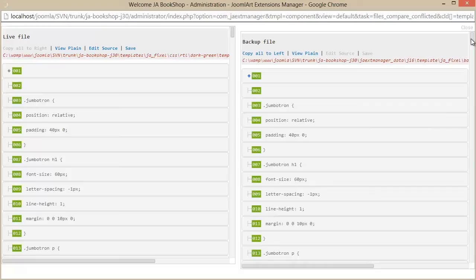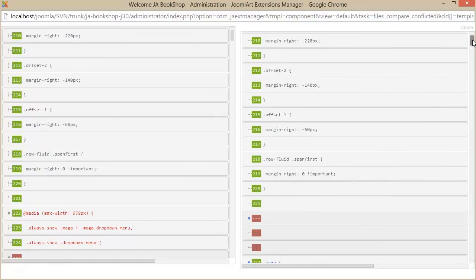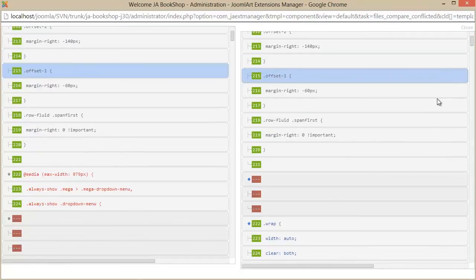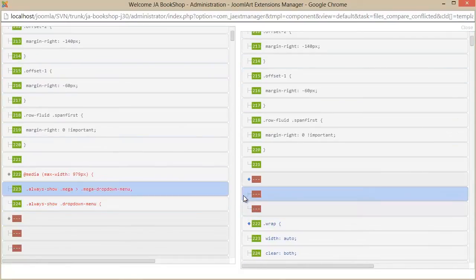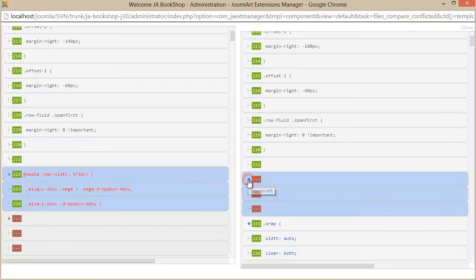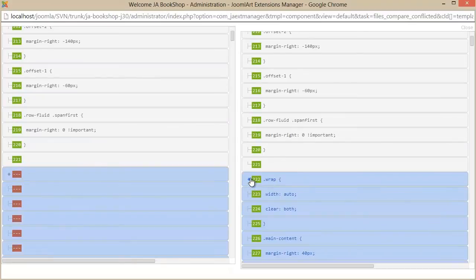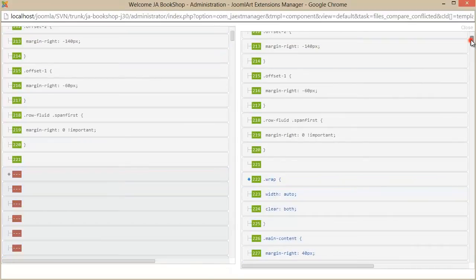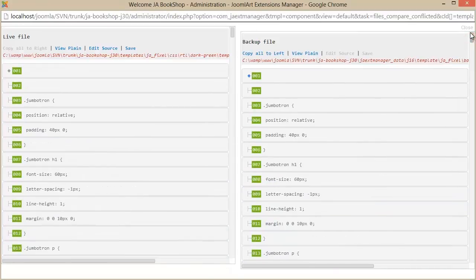And then select the conflict file so that you can compare the conflicts in the file. Scroll down, and you see the conflict code? You can easily move the conflict code, and after doing so, just save the changes in the file.